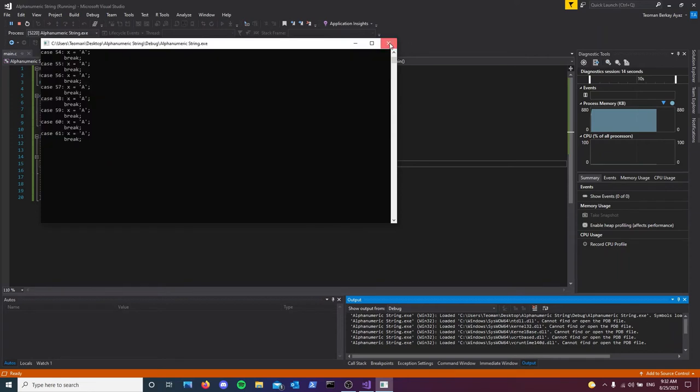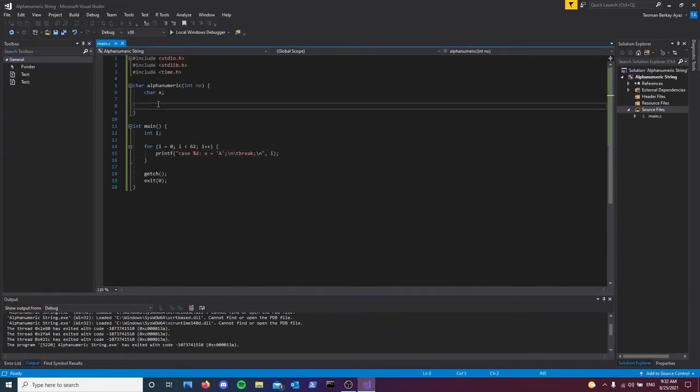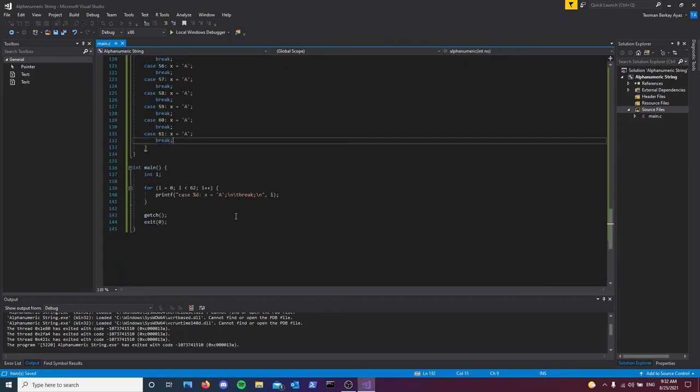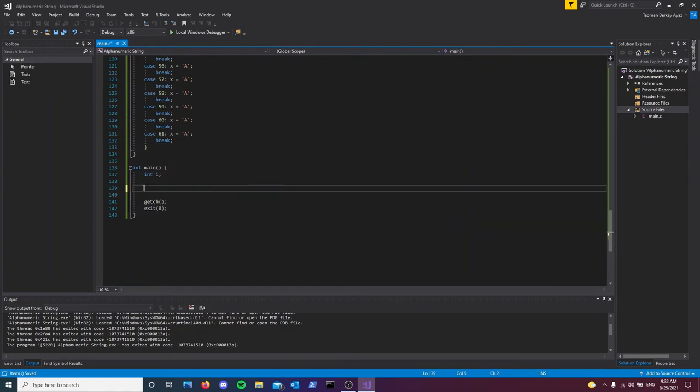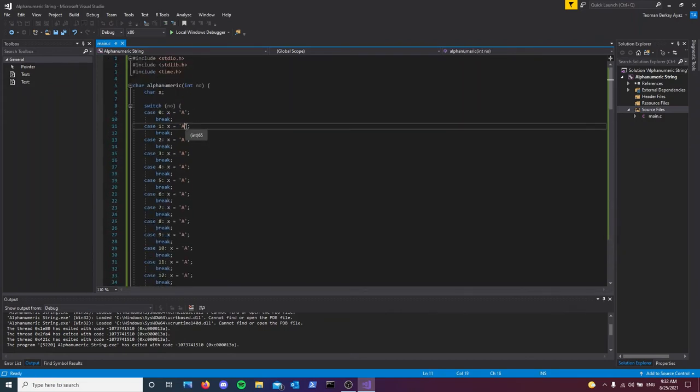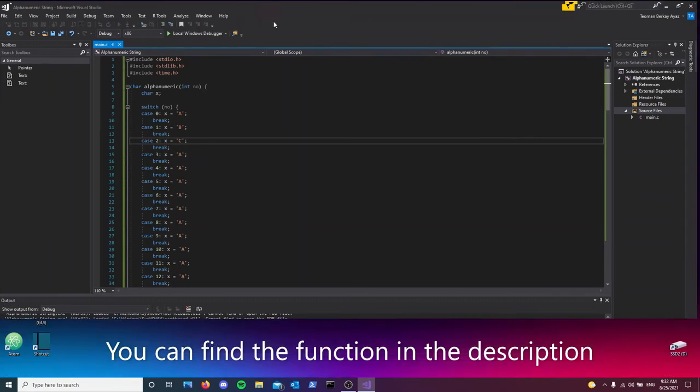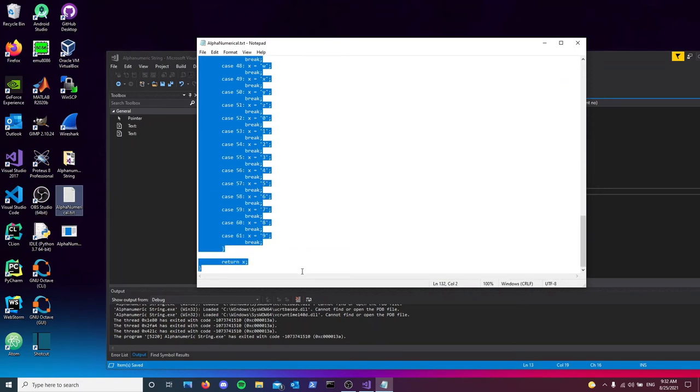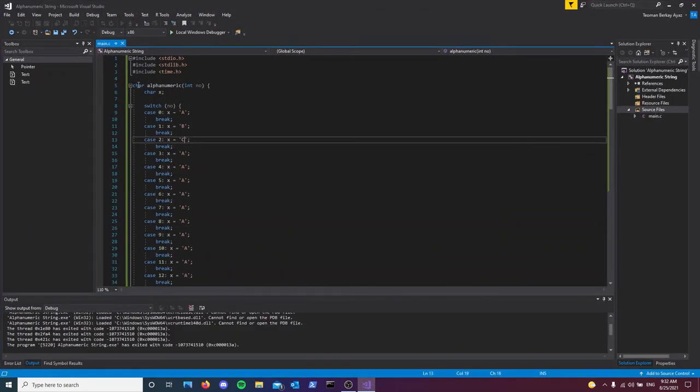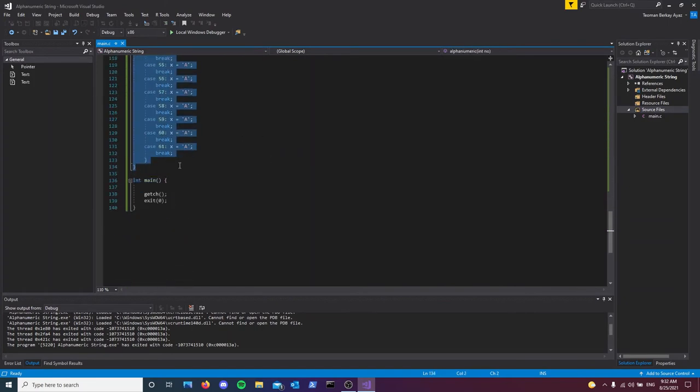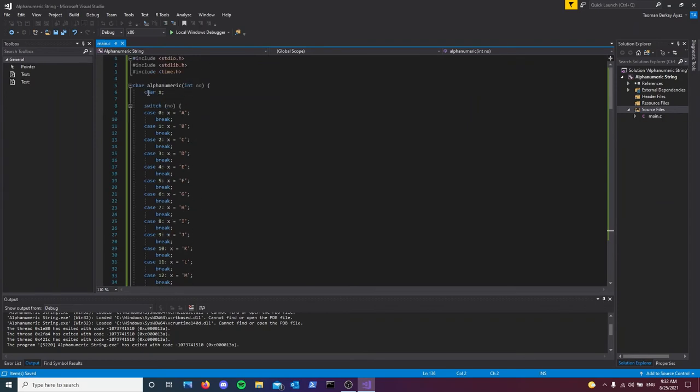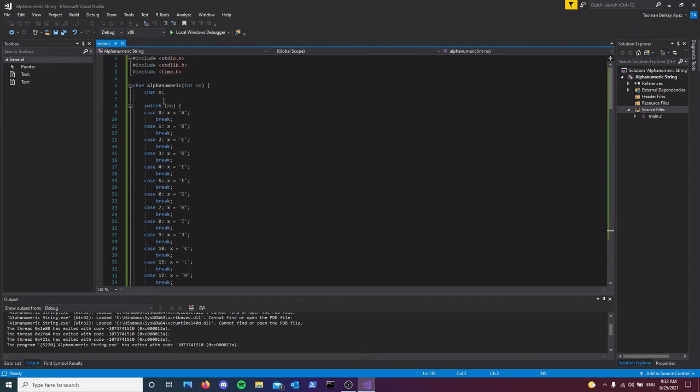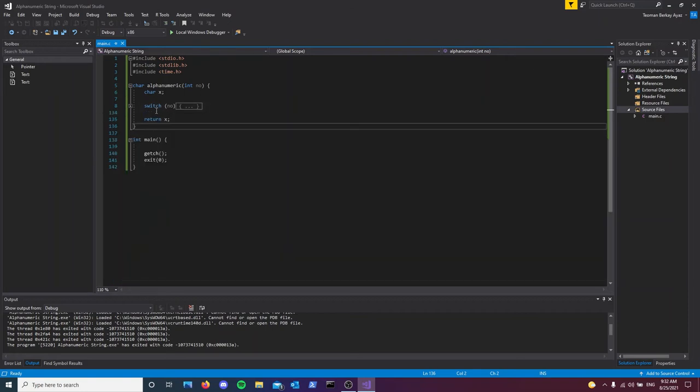We have 62 cases here. We'll press control C, switch number, and paste this. Just like that, we saved ourselves from unnecessary work. For the sake of this tutorial, I have this function saved, so I'll copy paste from here, otherwise the video would be too long. We have this switch with 62 different cases where each will return either a character from the English alphabet or a number 0 to 9, then return the x character.